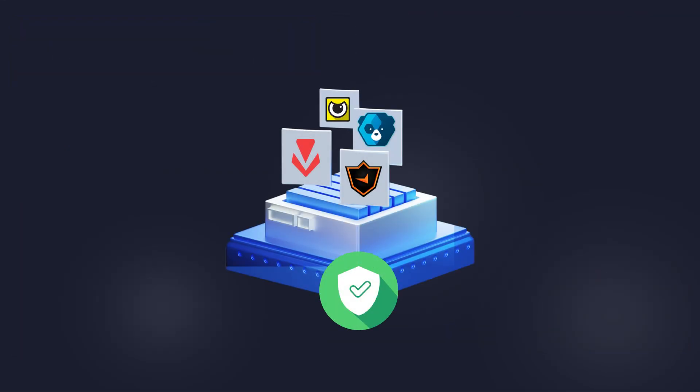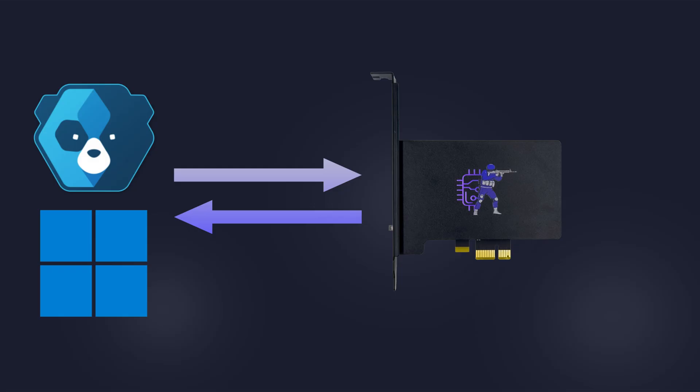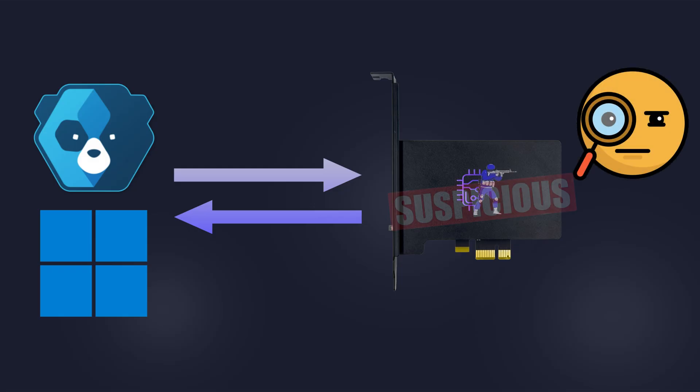However, our firmware survived all ban waves and here is why. We know exactly how anti-cheats and Windows interact with a DMA card and in which cases they may consider it as suspicious.